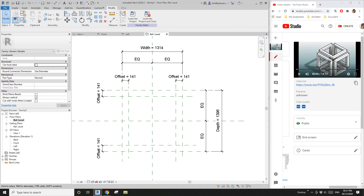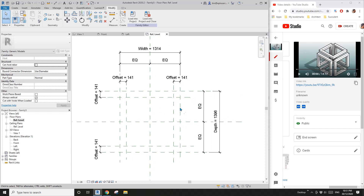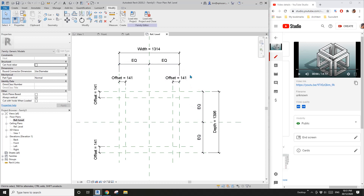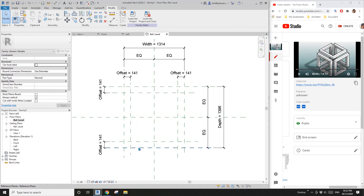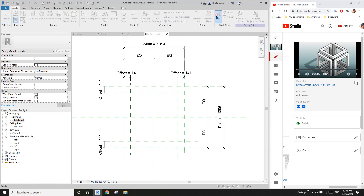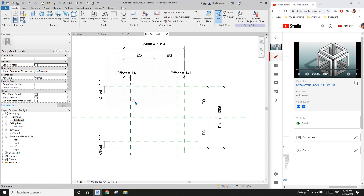Now we have a look at this image — we need to create some reference lines. But before that we need to pick the work plan for the reference line. So imagine: this is the front, this is back, this is left, this is right, this is top, this is bottom. In this floor plan, this work plan will be the front.